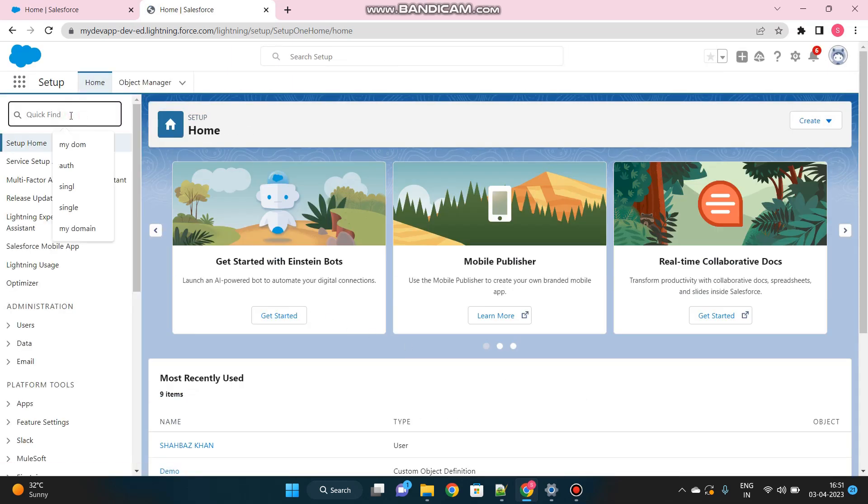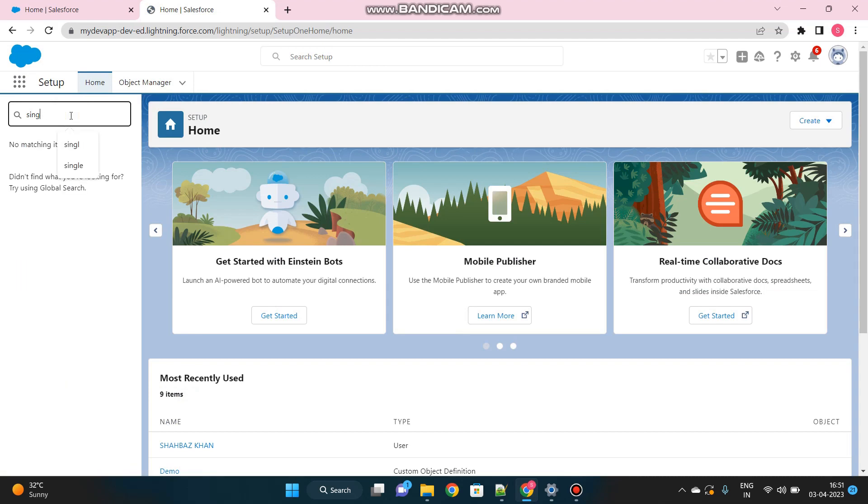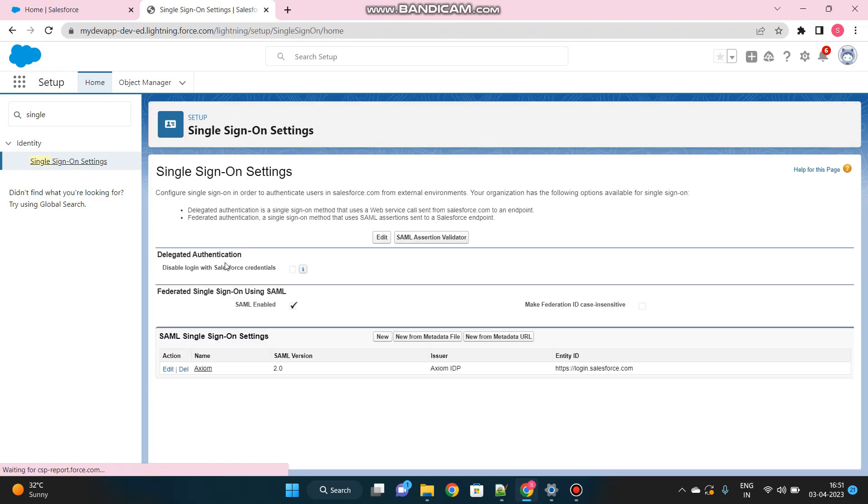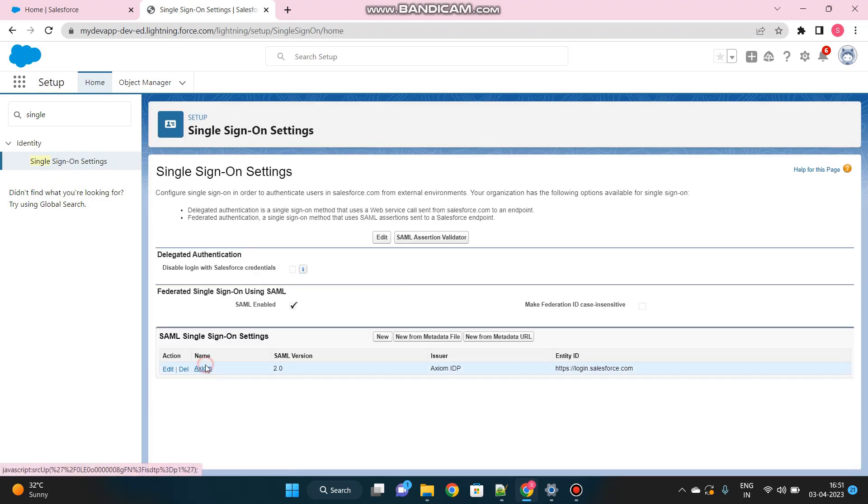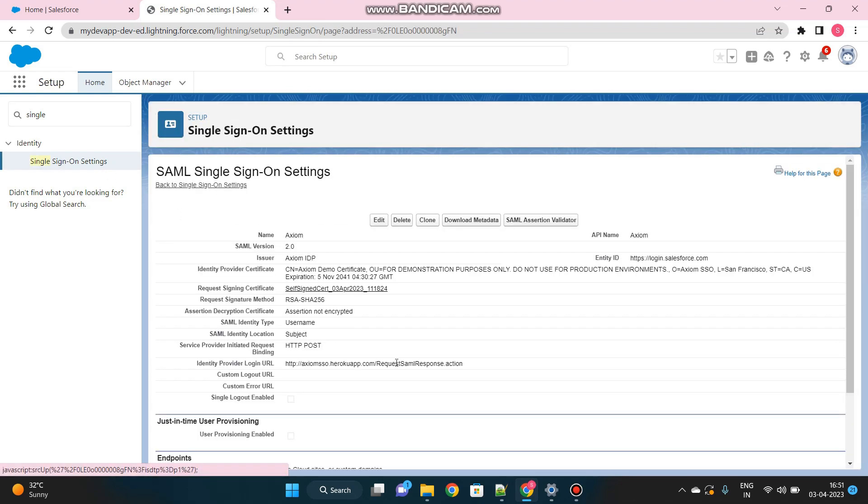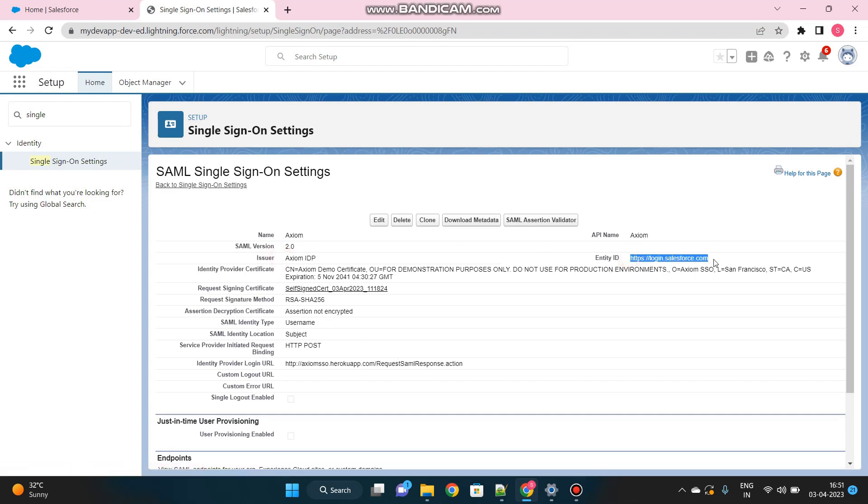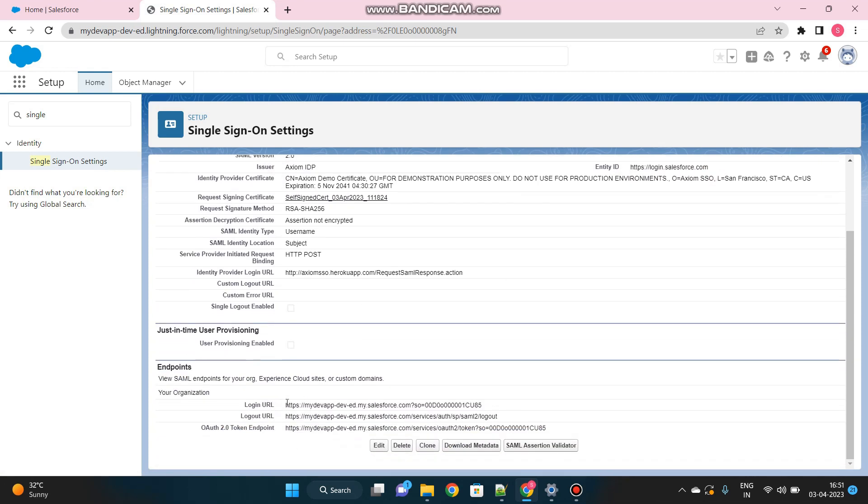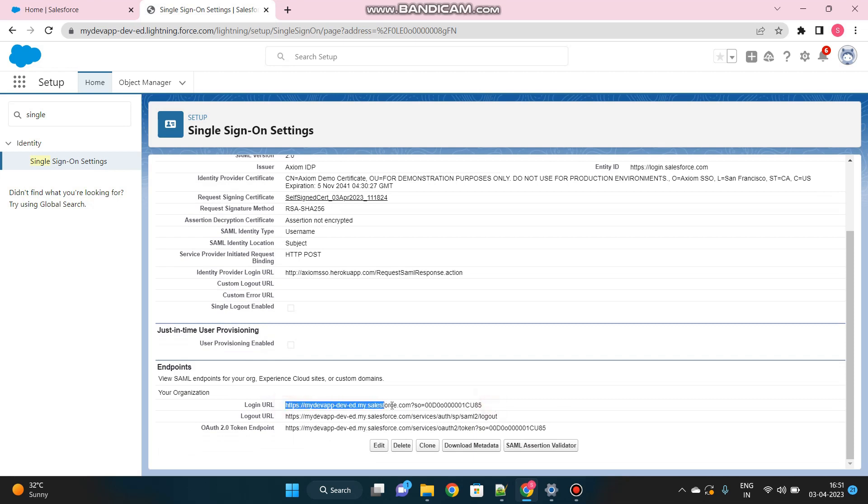If I go to single sign-on setup and open Axiom once again, you can see this is the issuer name and this is the entity ID that I have to give to the Axiom portal as well. And I got logged in into this particular org. This is the recipient URL, the my domain URL appended with my org ID. This is where it will redirect me after getting successfully authenticated.